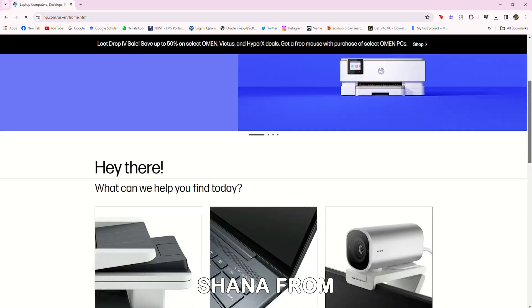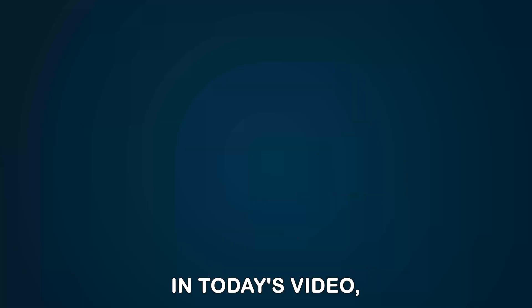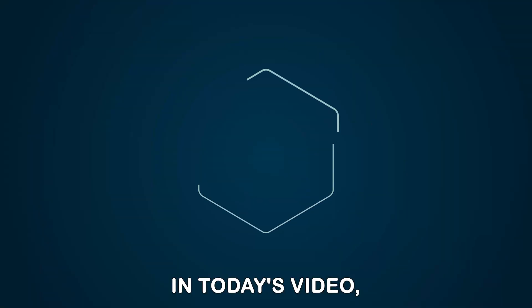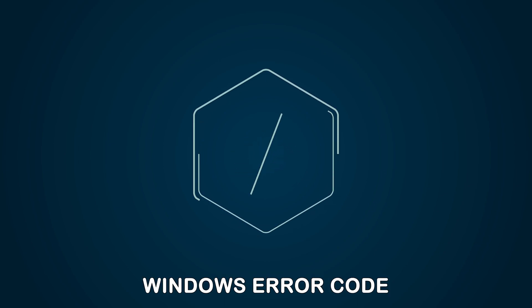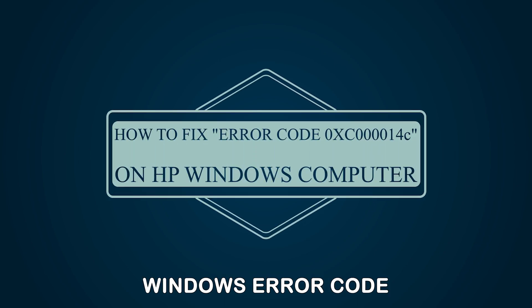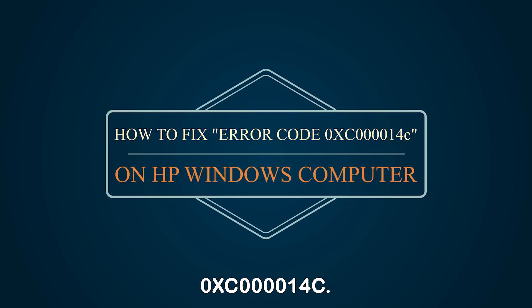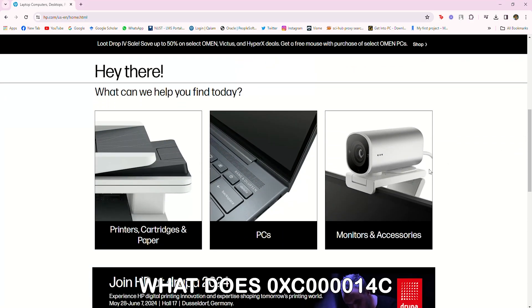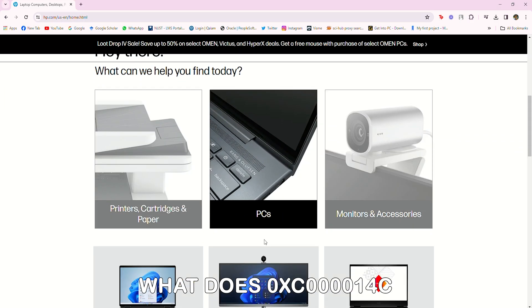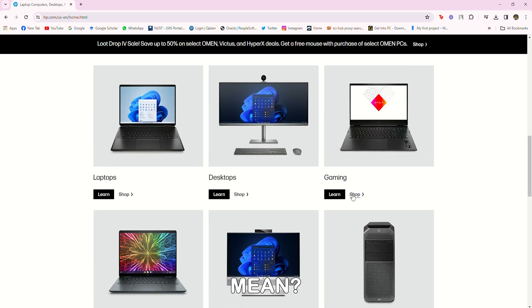Hey guys, this is Shayna from The Savvy Professor. In today's video, we will discuss how to fix the HP Windows error code 0xc000014c. But first, what does 0xc000014c mean?